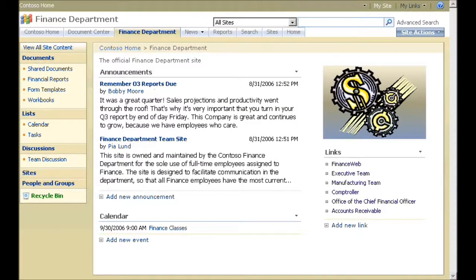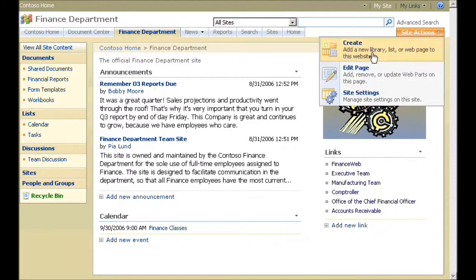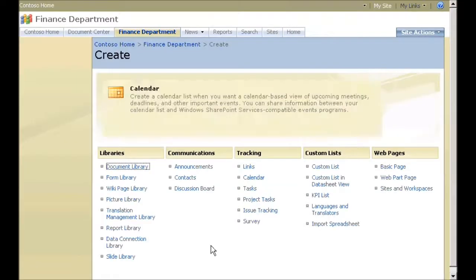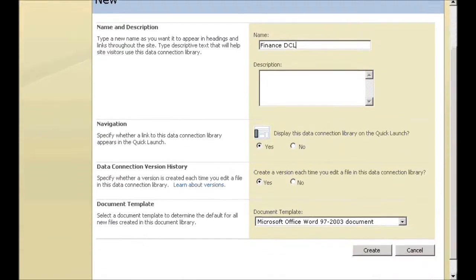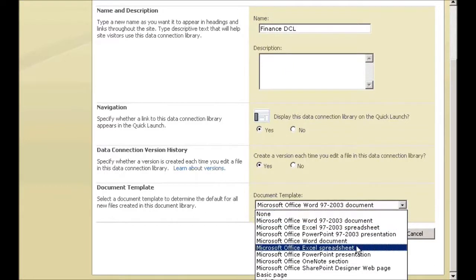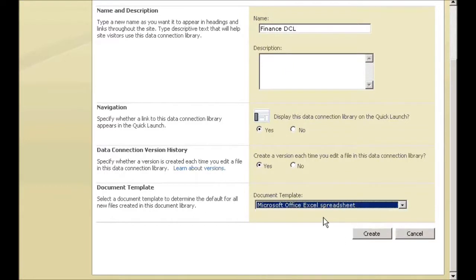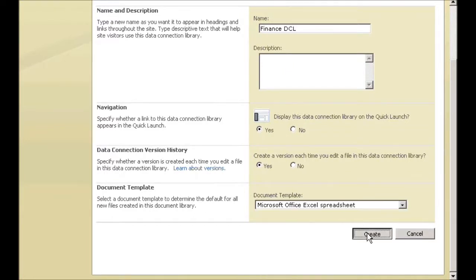I go to the Finance Department homepage. On the Site Actions menu, I click Create, then click Data Connection Library. I name the library and select Microsoft Office Excel as the default document template, then click Create.